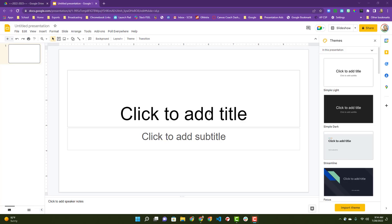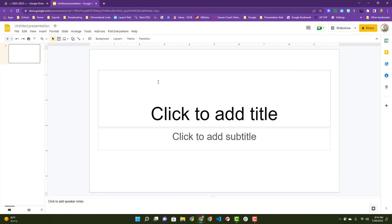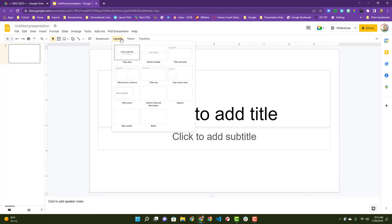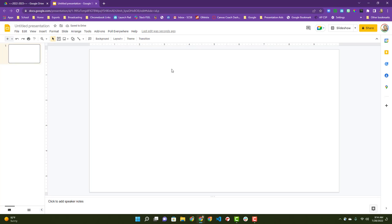Okay, quick how-to on making banners. This is a blank Google slide deck. I'm going to close out my themes and change my layout to blank because I don't need all of that.